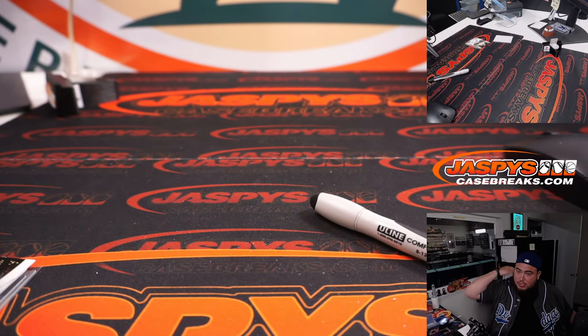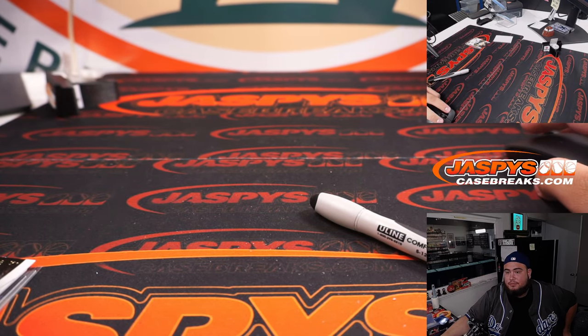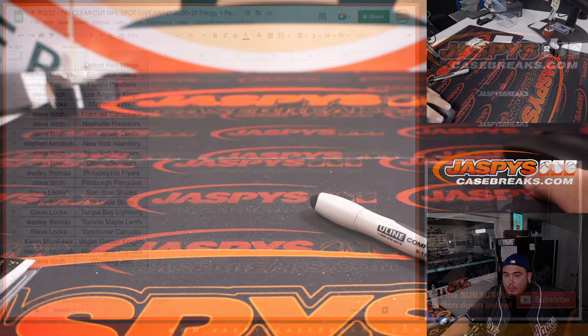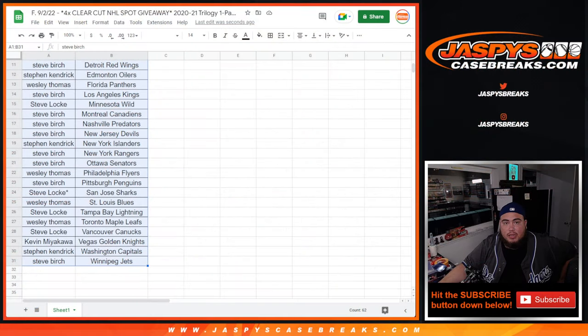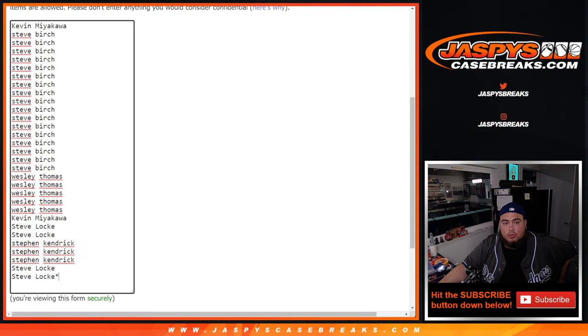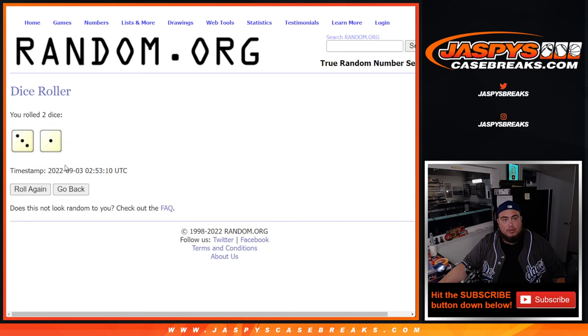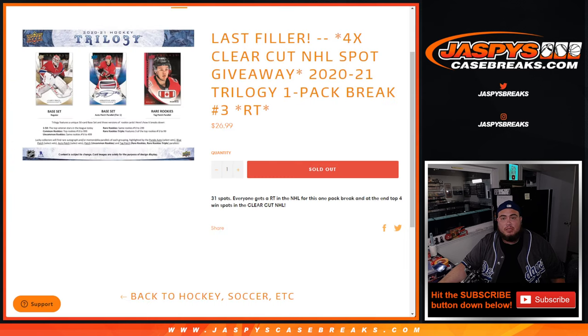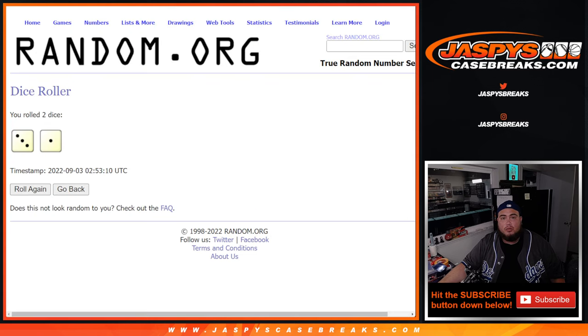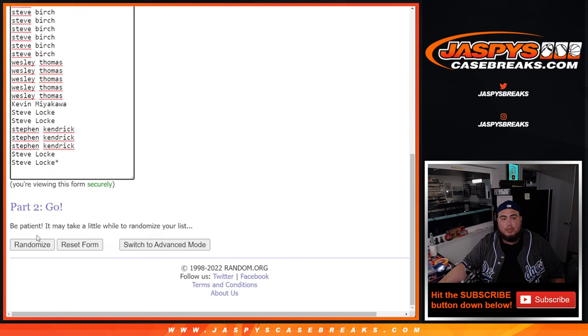All right, now let's switch scenes and let's do the main giveaway. Roll it three and a one four times. Top four gets a spot in Clear Cut four times. One.